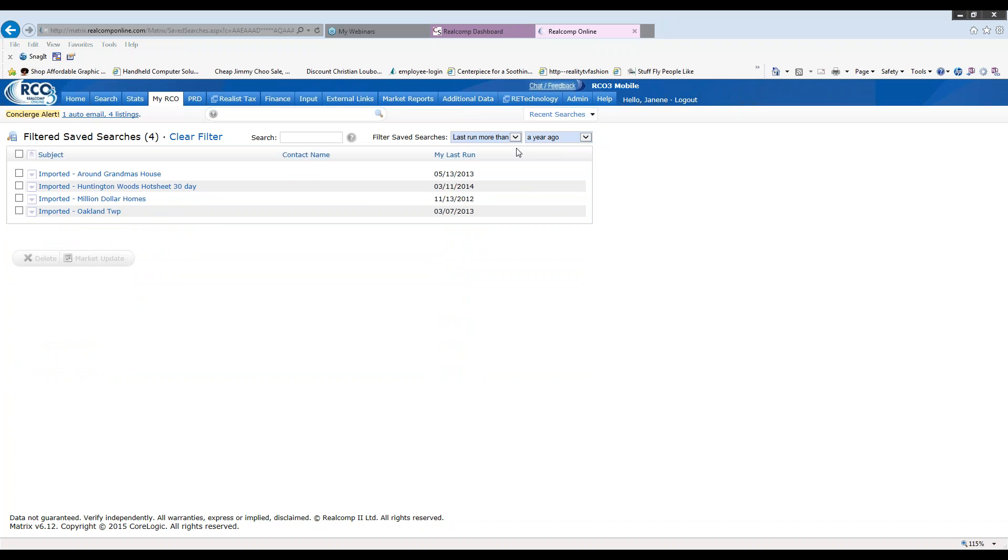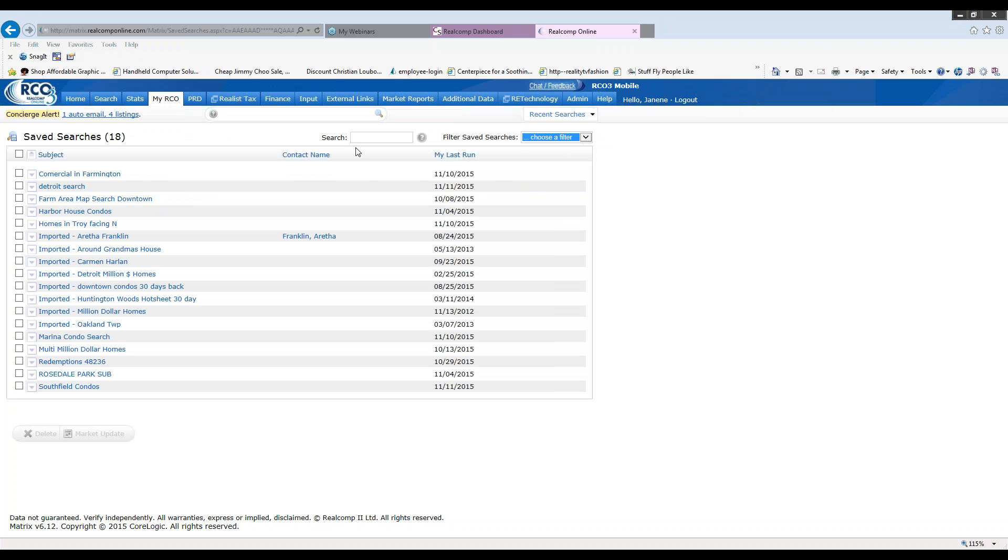So you can always change your filters. And if you want to go back to square one, you'd click that down arrow and click on choose filter so that you would have all of your results.